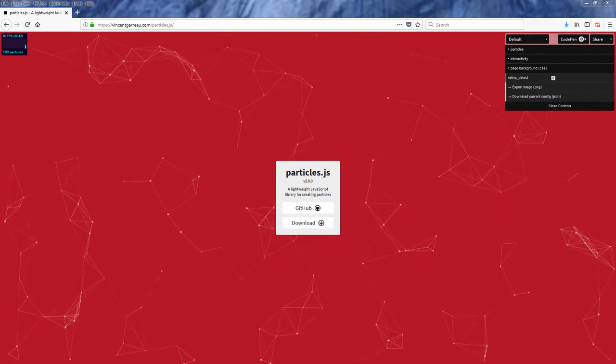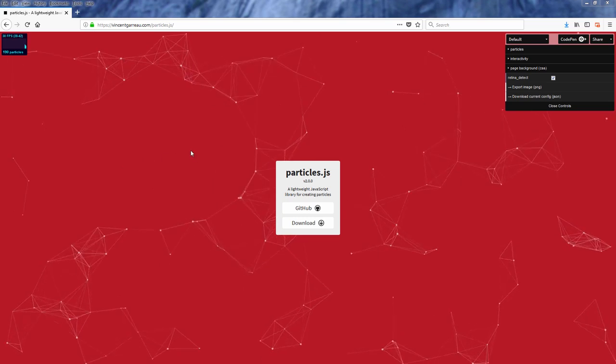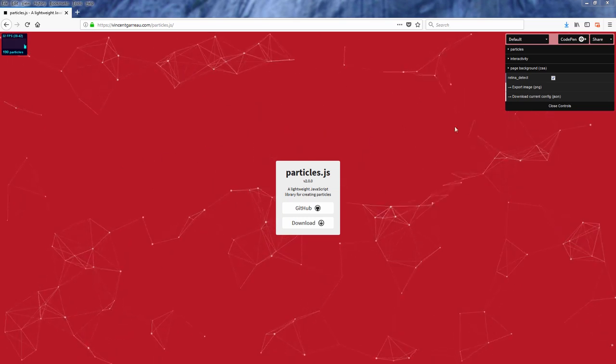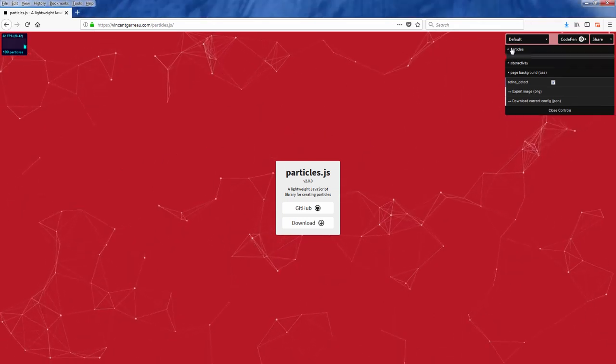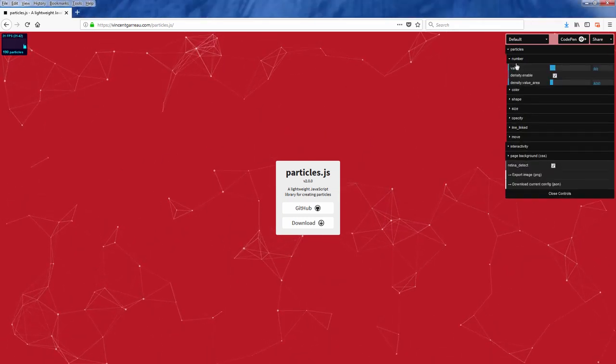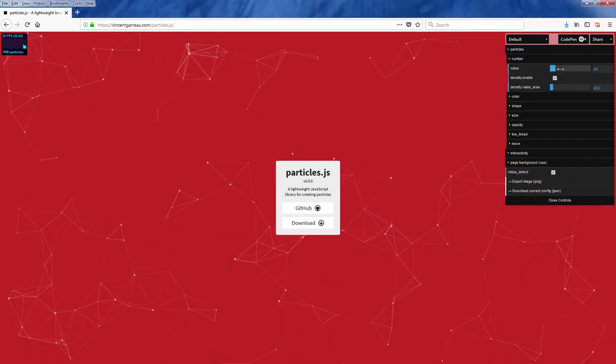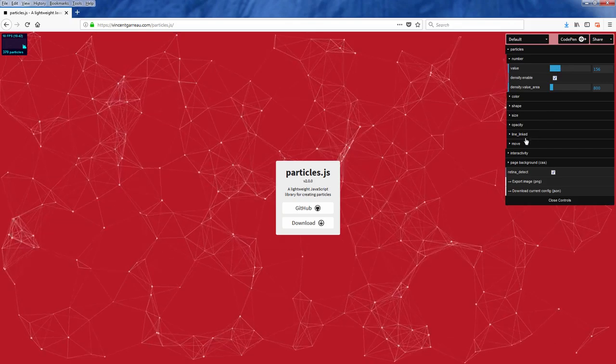So here is the demo page of Particle.js that allows you to try out various configurations and see how it actually works.